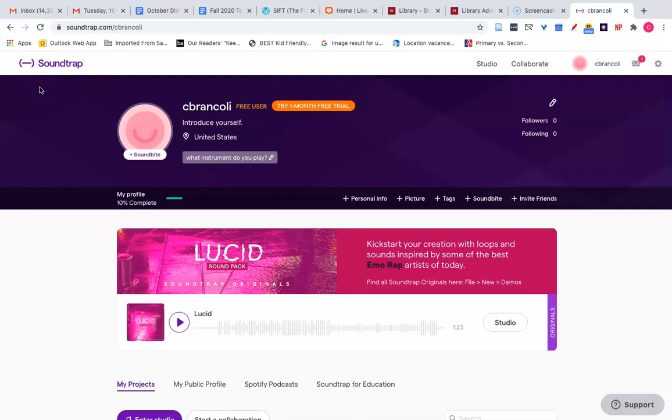Hi, Ms. Brian Coley here and I'm going to walk you through how to use Soundtrap to edit audio files and create a podcast.